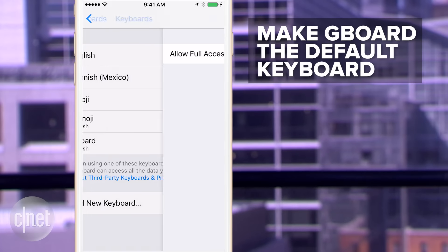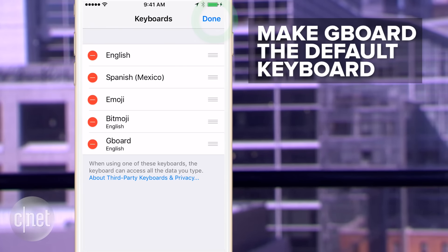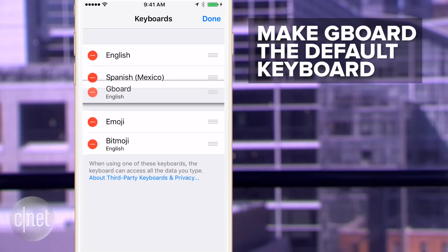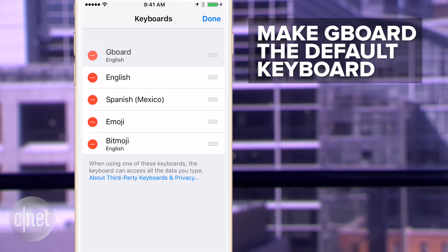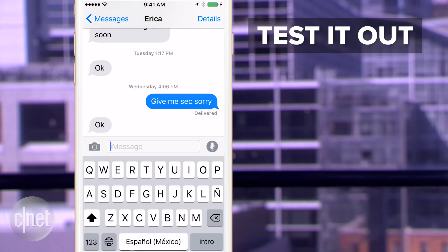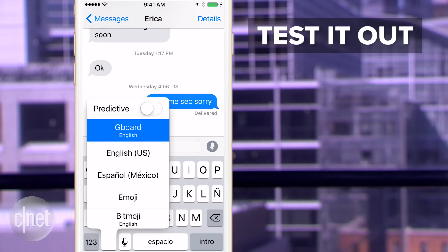You can also make it your default keyboard by pressing Edit, press and hold the stripes on the right, and drag to the first position. Now go back to that text message and test it out. If it's not the first one that pops up, just press the World icon and get started.